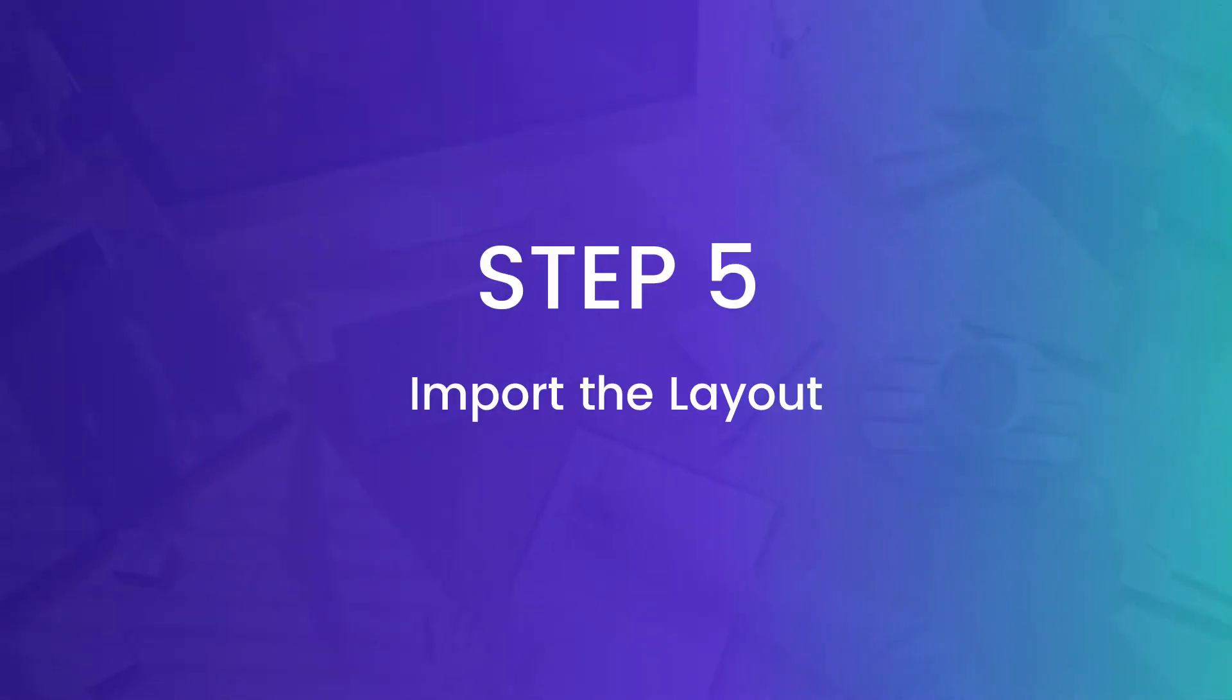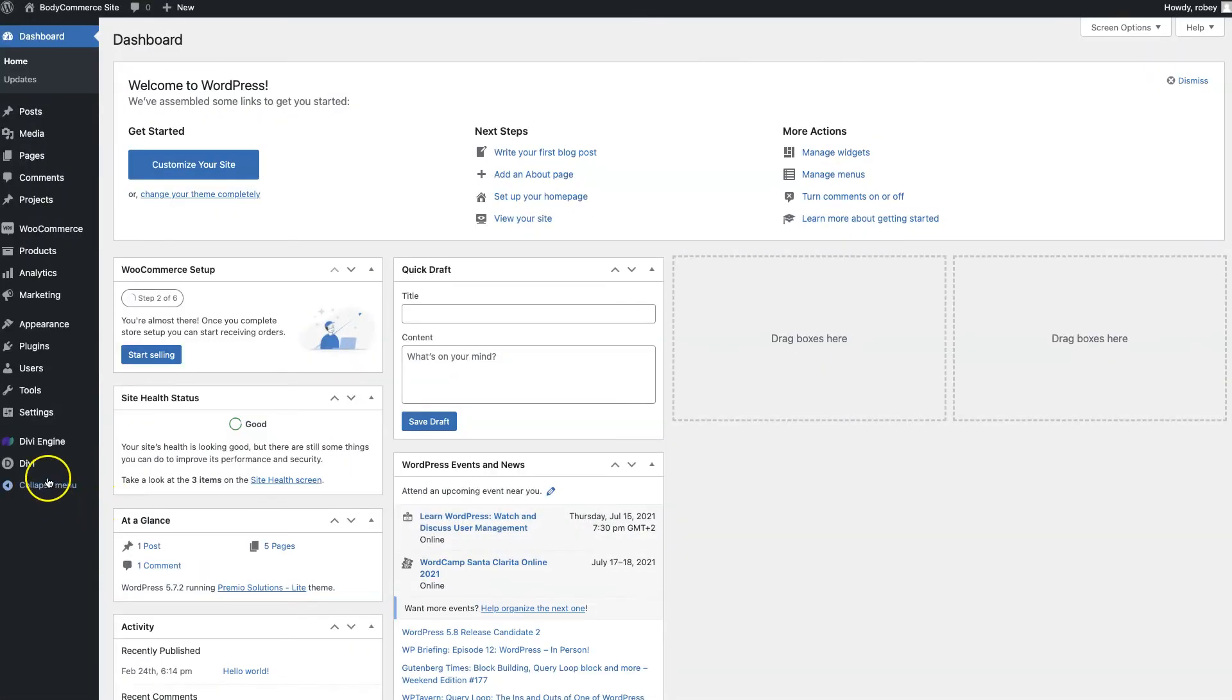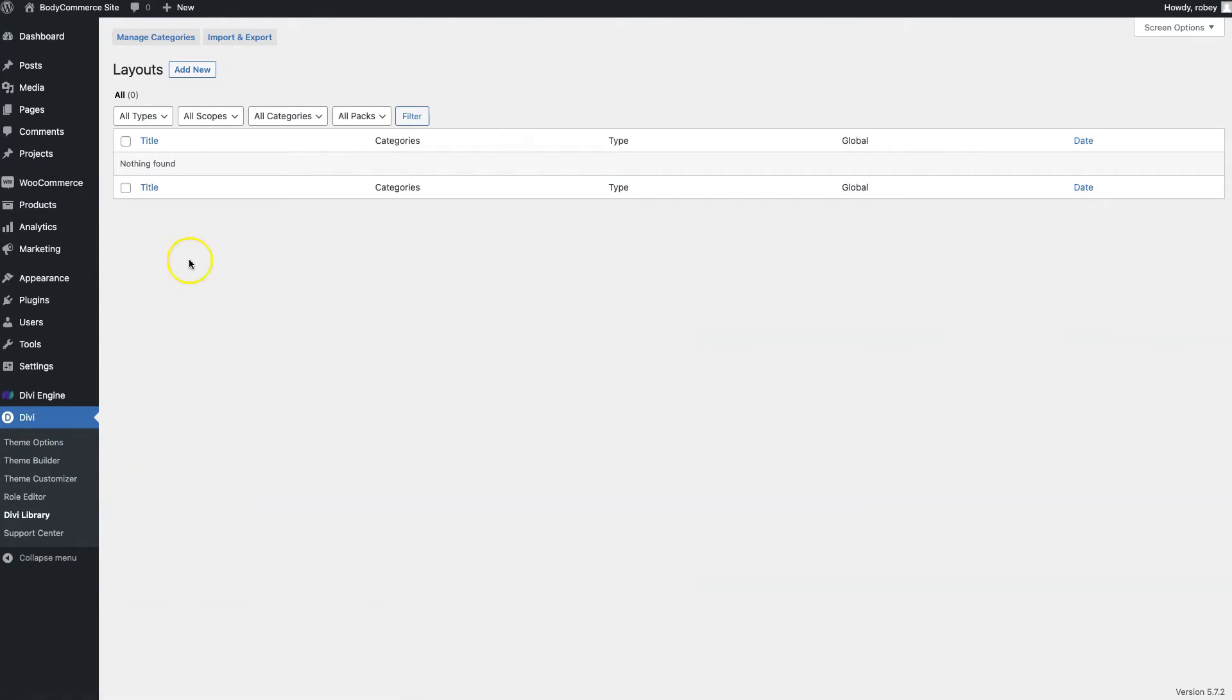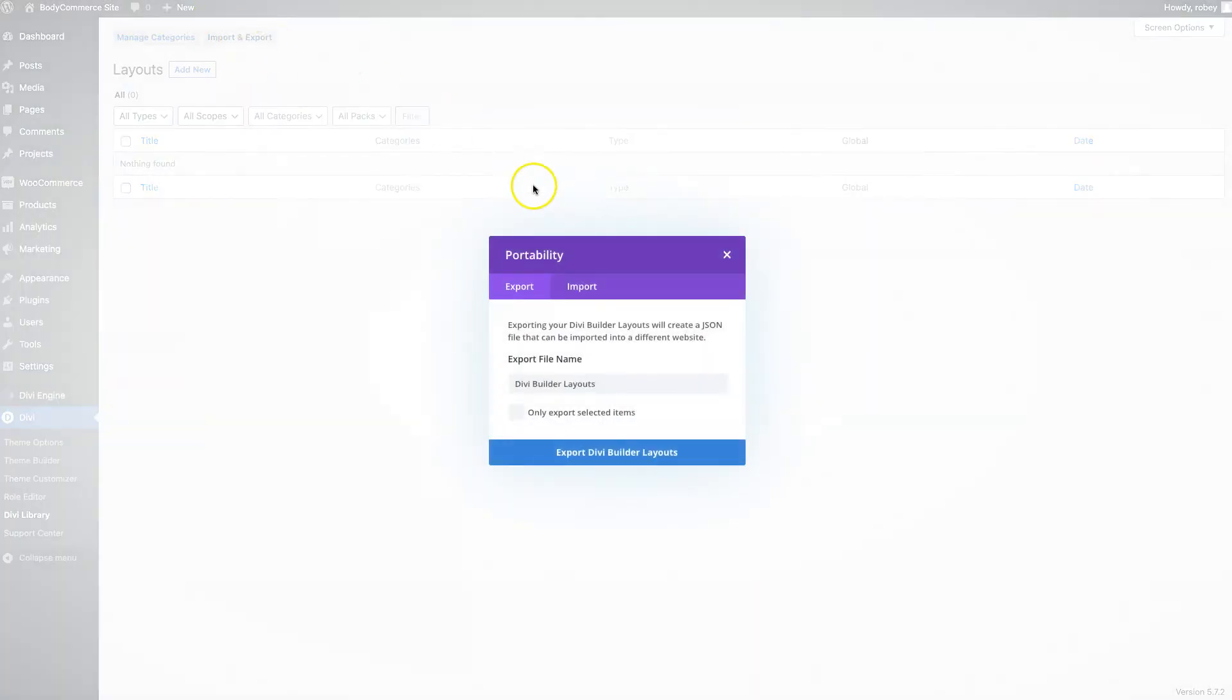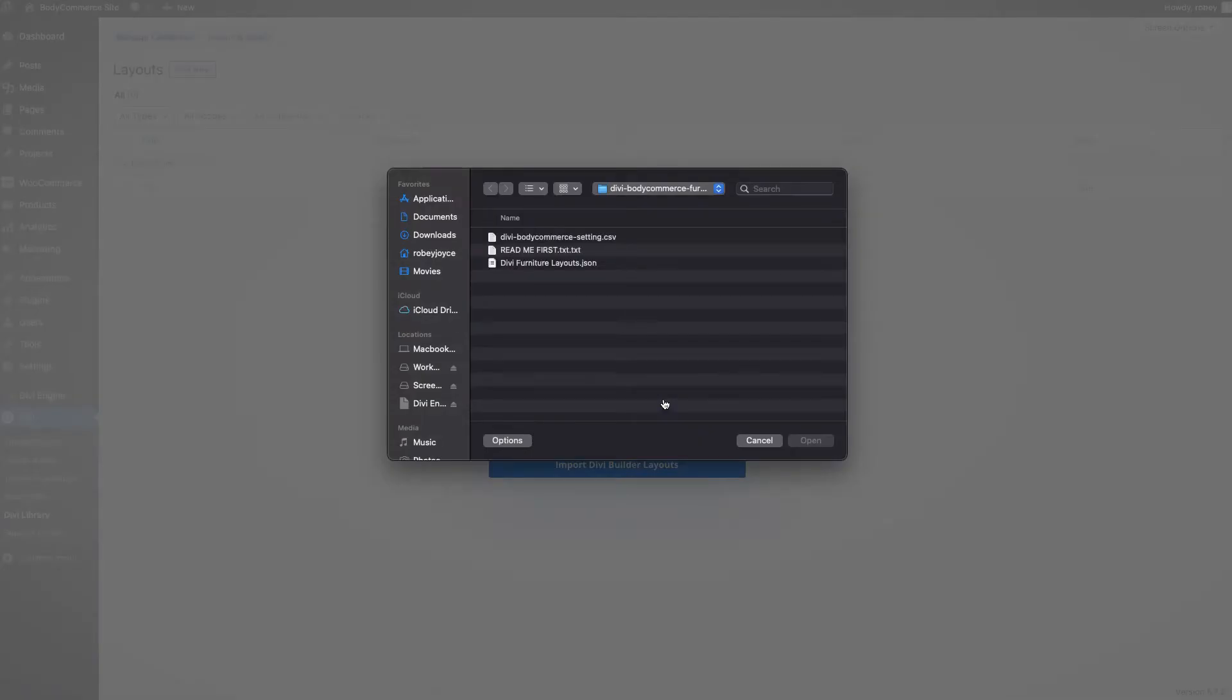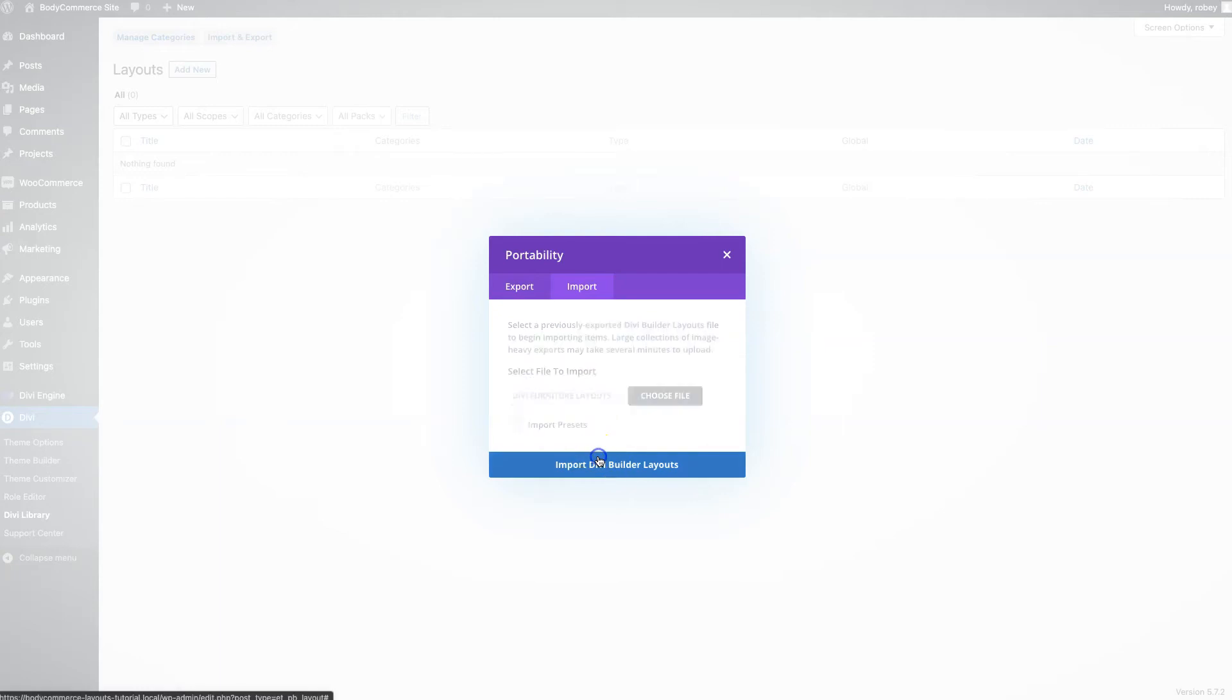All right, so now here in step five we get into the fun stuff where we'll actually be uploading that JSON file that contains this Divi furniture layout pack. So what we're going to do is head over to Divi and then the Divi library and then once there we're going to click the import button at the top here. Now all we need to do is click the import tab and then we'll go ahead and choose the file from that spot where we saved it conveniently earlier. Now with that all set you can go ahead and hit the import Divi builder layouts button.